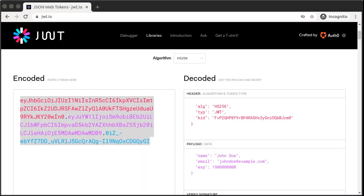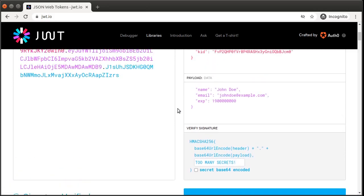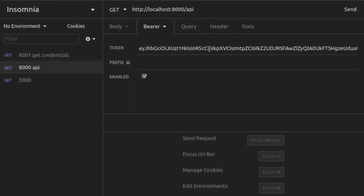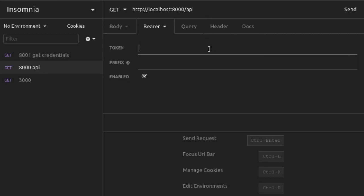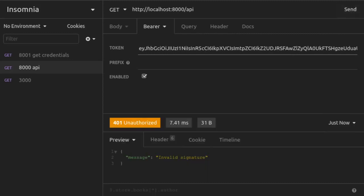Let's look briefly at what happens if our JWT fails validation. First, let's craft a JWT that is signed with the wrong secret. So back at JWT.io, we change the secret that we'll use for signing. Now we copy this incorrectly signed JWT value. We paste that value here as our token value in Insomnia, and we send the request. And now we have a 401 unauthorized with invalid signature.